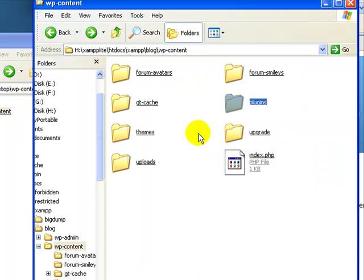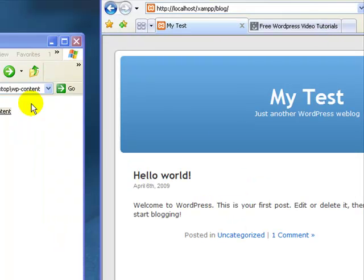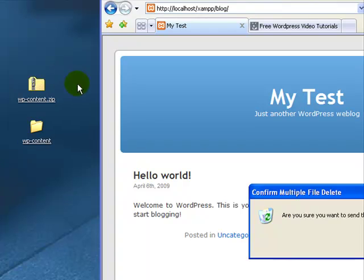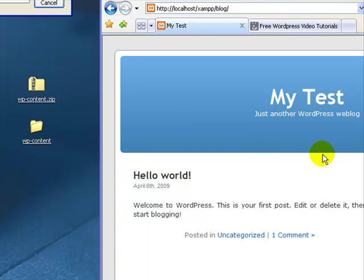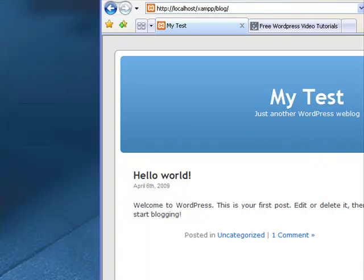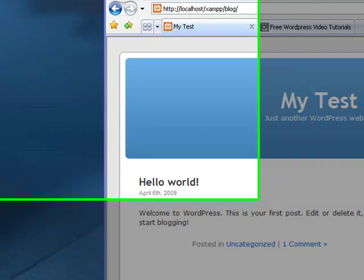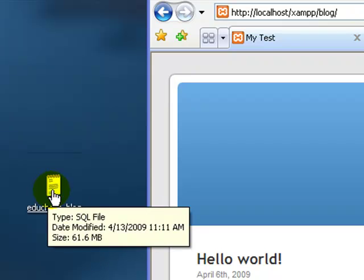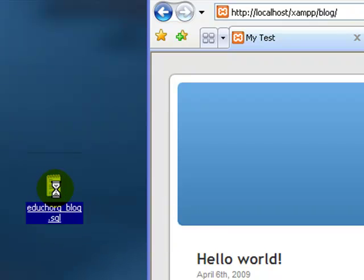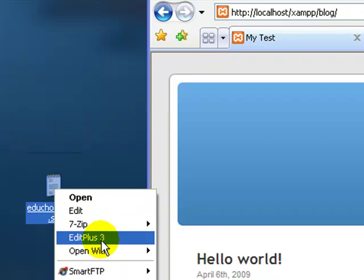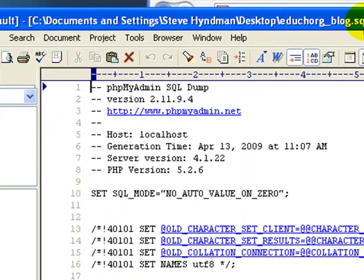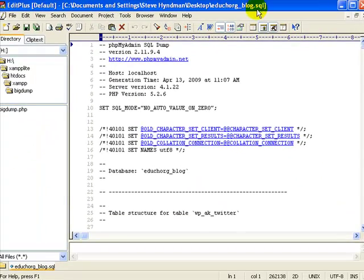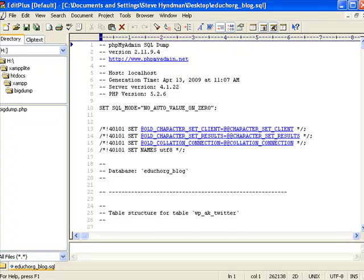Now that we have our WP content loaded onto our localhost site, the only other thing we have left to do is to get our database onto our local site. To do that, I'm going to take the SQL dump that we took from our online site and open it and edit it in a text editor. I use EditPlus. What we're going to do here is look for all instances of our online URL and replace it with our localhost URL.